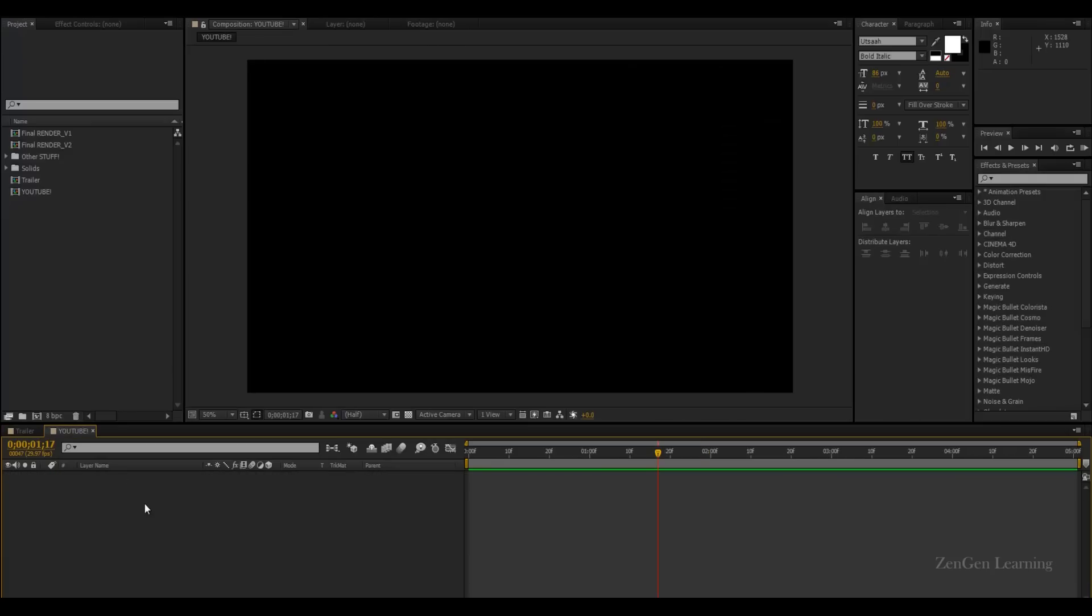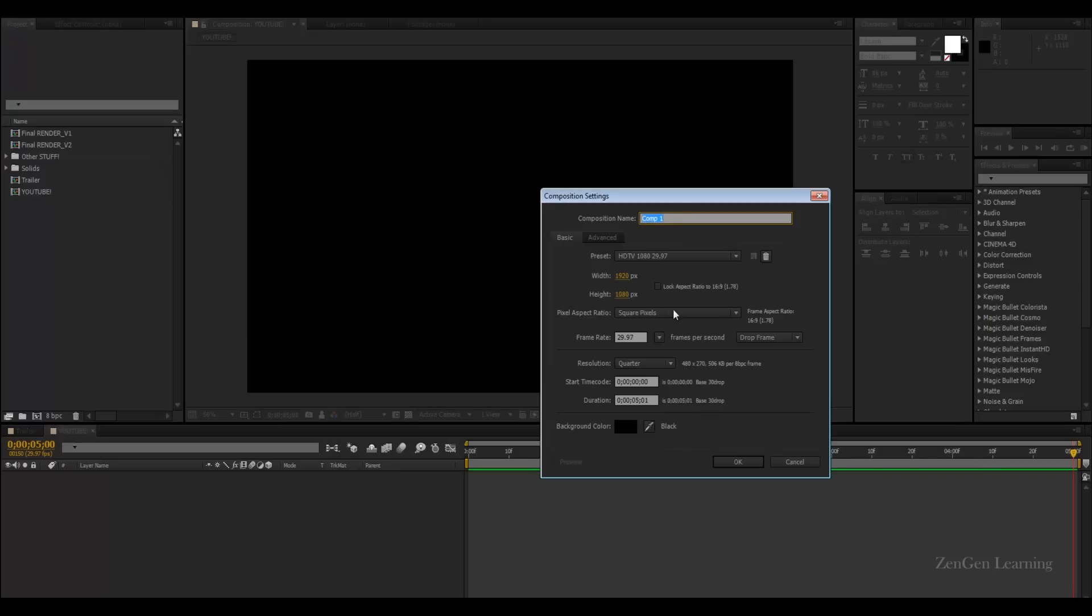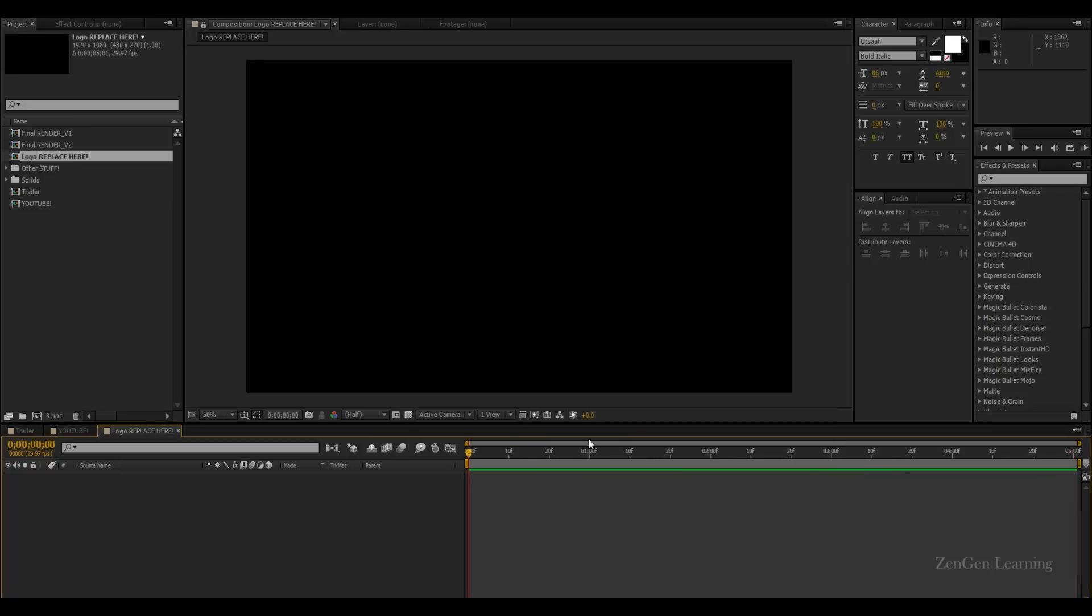Now I've already created my YouTube composition and I would recommend you guys to keep it small because glitches, at least in my opinion, are something that's supposed to happen really quickly. I'm going to create a new composition and this is going to become our logo holder. So logo, replace here. And I'm going to work with full HD because I don't want to complicate things right now.